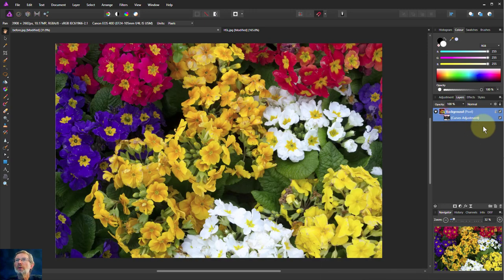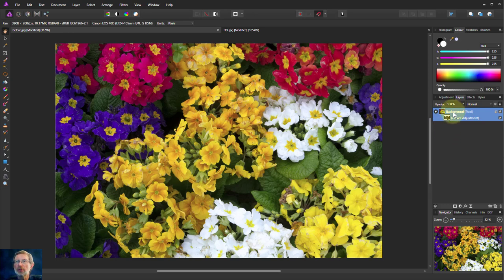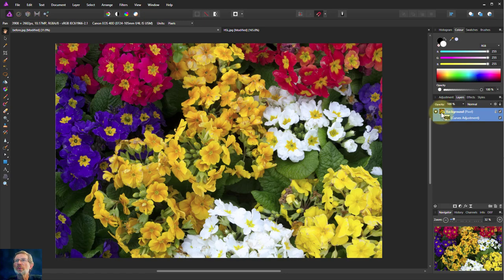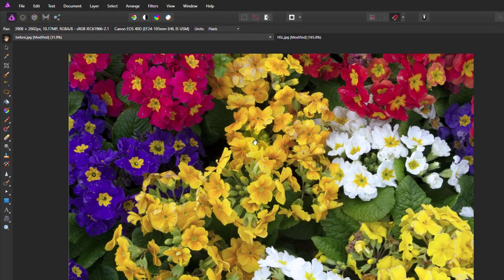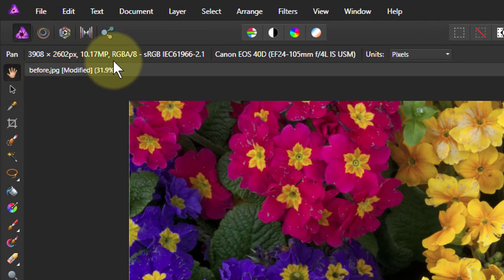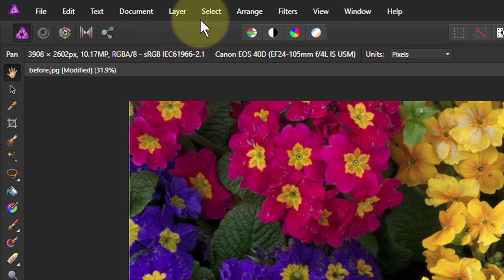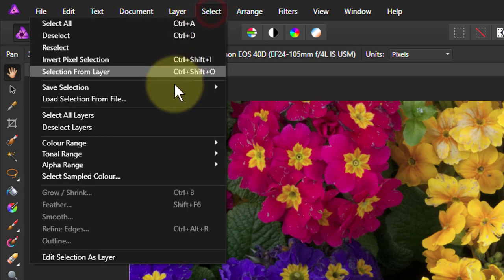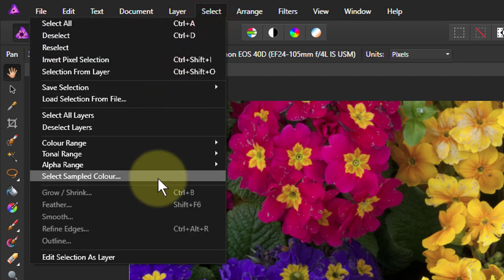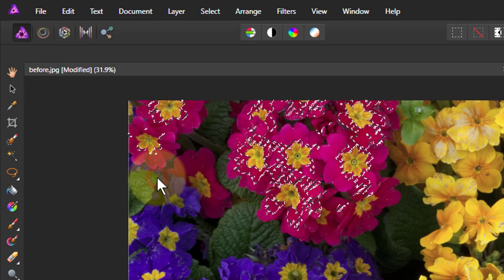So that means that I can do something like play with curves. But I'm not going to do it quite yet because I'm going to show you something else. Which is what's the alternative? So if I turn off this curves layer and say select sampled color.